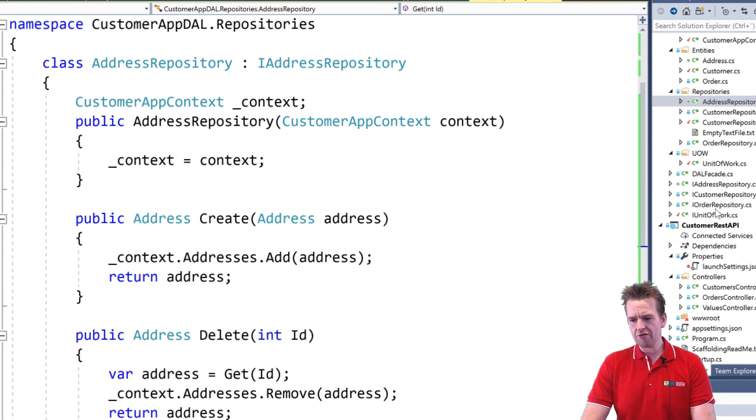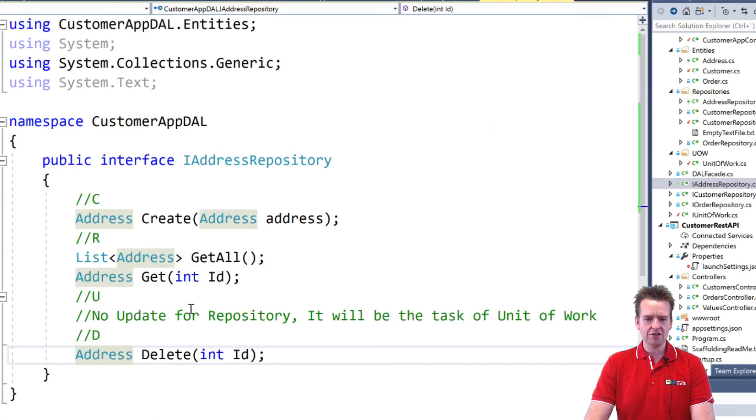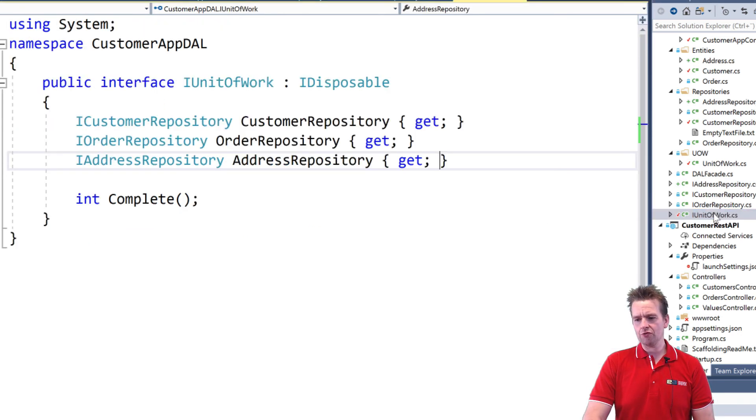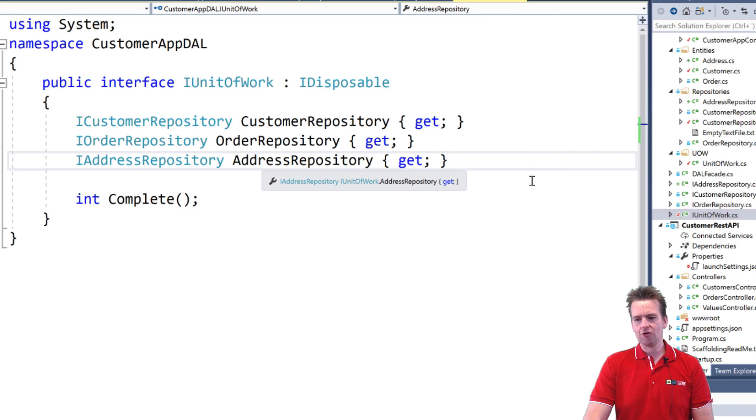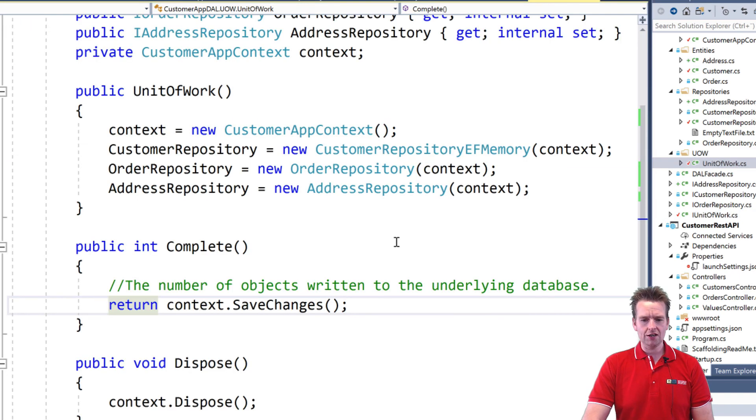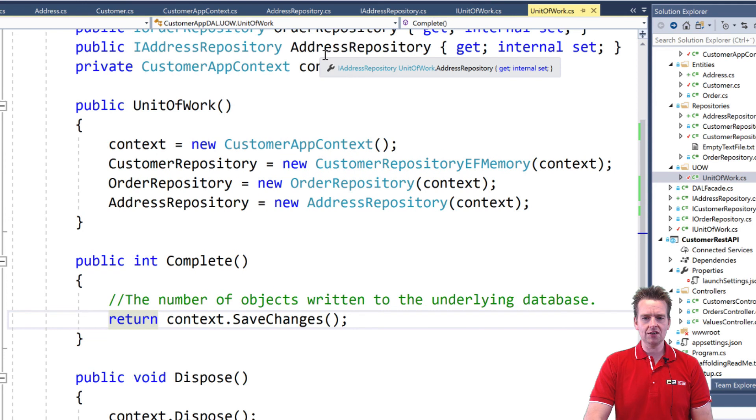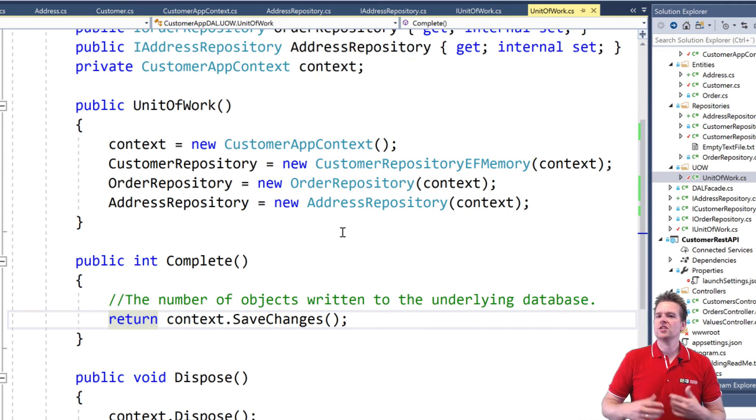The address repository of course needs to have an interface. So I add an address interface right here as well. That's also available. Unit of work it needs to expose that interface and of course also the unit of work needs to kind of implement a property for the address repository. So notice rinse and repeat.